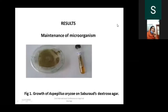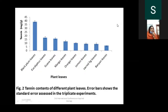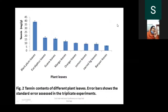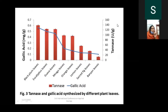For results: Aspergillus oryzae was grown on sabouraud dextrose agar. Tannin content analysis of different plant leaves showed that the highest tannin content was reported in black plum leaves, approximately 38 mg per gram of substrate. For substrate selection, the highest yield of both tannase and gallic acid was obtained using black plum leaves. As tannin content in the substrate decreased, product yield also decreased.